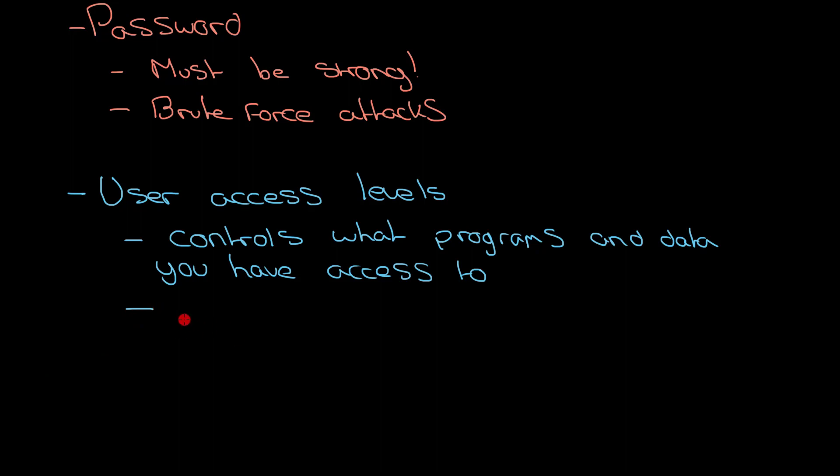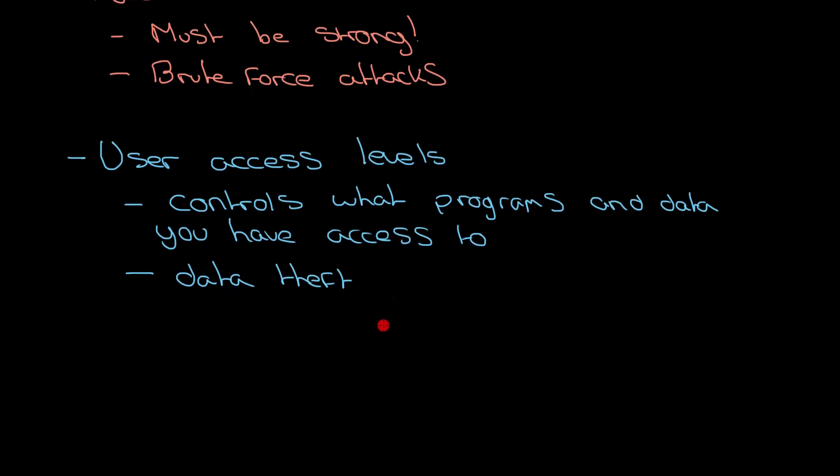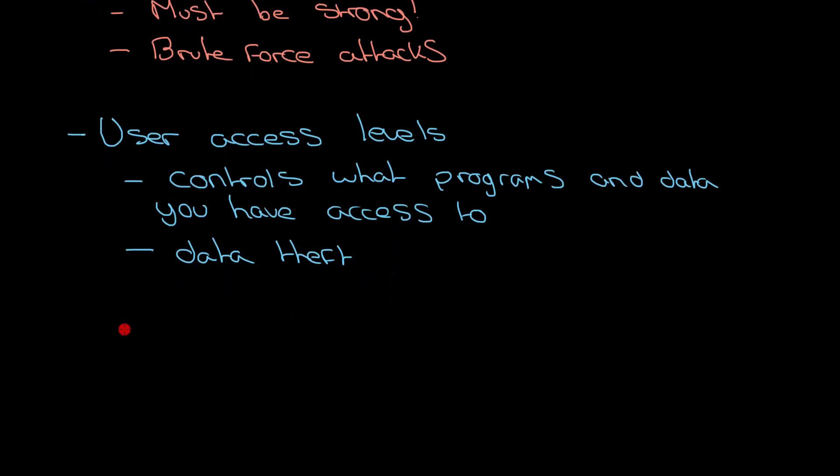User access levels control what programs and data you have access to. If you set them up correctly, it can definitely protect against data deception and theft as well. There's no reason for somebody to have access to sensitive data unless they need it as part of their job. If they do have access, it just means it's risky. It could lead to them potentially stealing it or passing it on to somebody that they shouldn't.